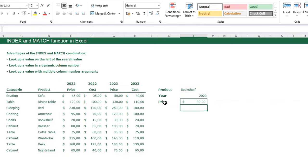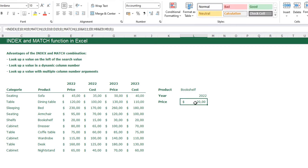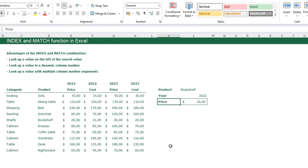The price of the bookshelf in 2023 is $30. I can change the year to 2022 and it returns $20. I can also type cost instead of price and the cost in 2022 for the bookshelf is $15. In this way you can look up a value with multiple column number arguments, which makes the INDEX and MATCH combination so powerful.